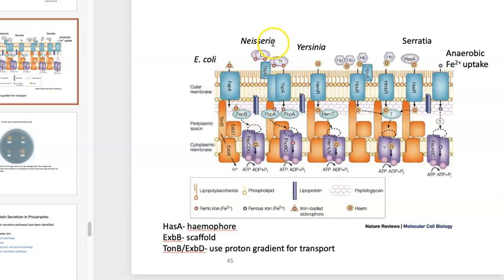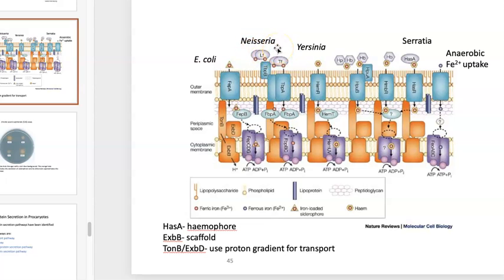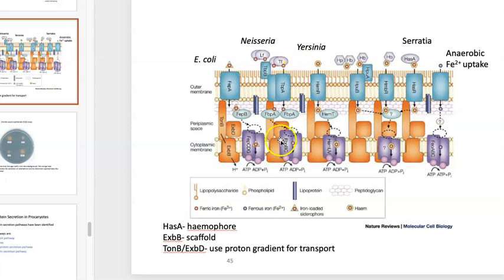Over here, you see Neisseria using a variety of outer membrane proteins. TBP-B and TBP-A — these two proteins can grab onto lactoferrin and transferrin, respectively. Lactoferrin is basically like transferrin, but is also found in breast milk, hence the lacto prefix. Here are the periplasmic binding proteins that grab onto ferric iron after it's been sequestered directly from these host-associated iron-binding proteins, and then transfer it to a permease which is also ATP-driven.